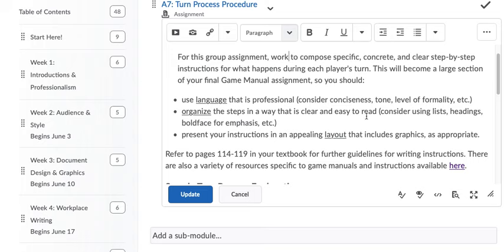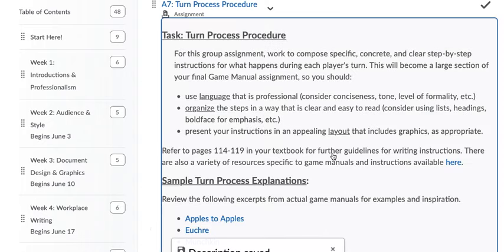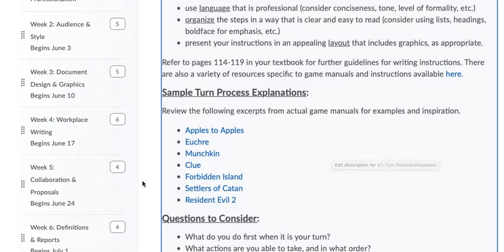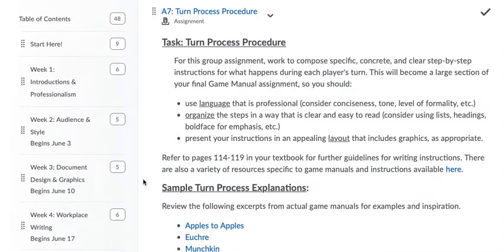This is a larger section of your game manual, which is why it's by itself, or which is why there's not a lot of other assignments for this module.